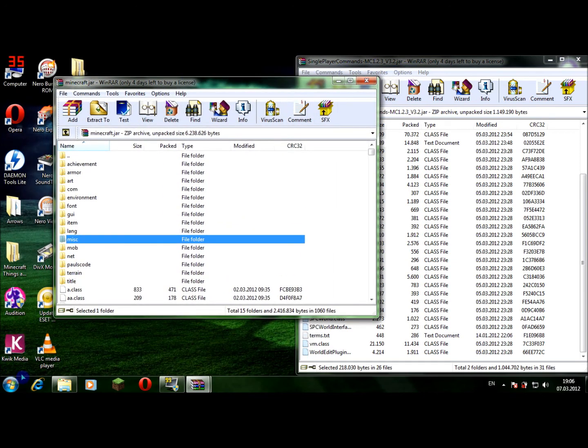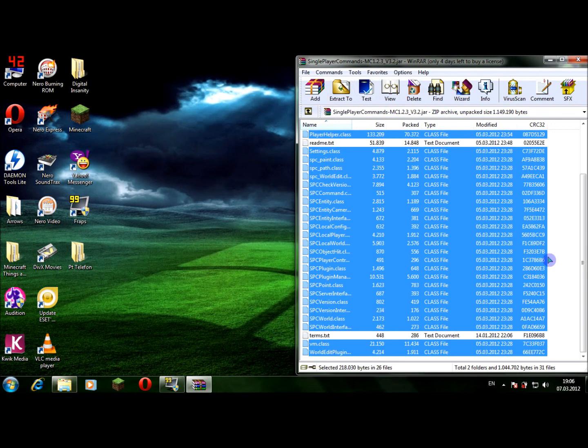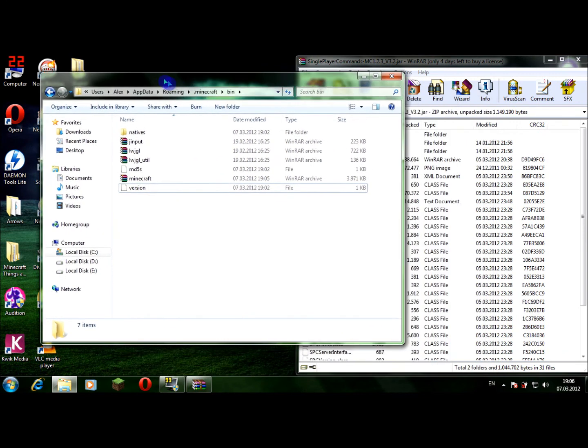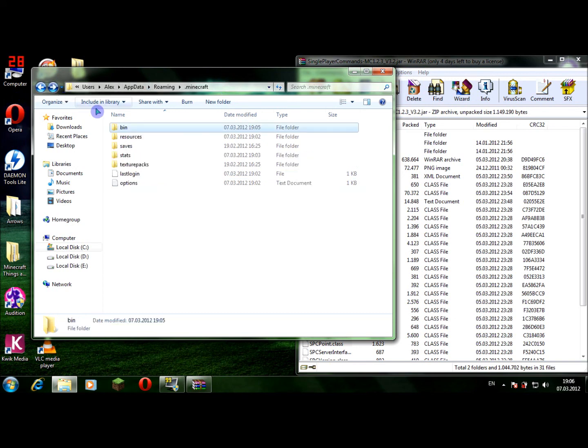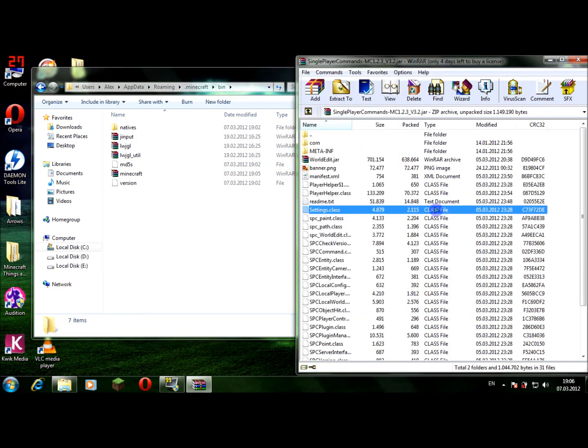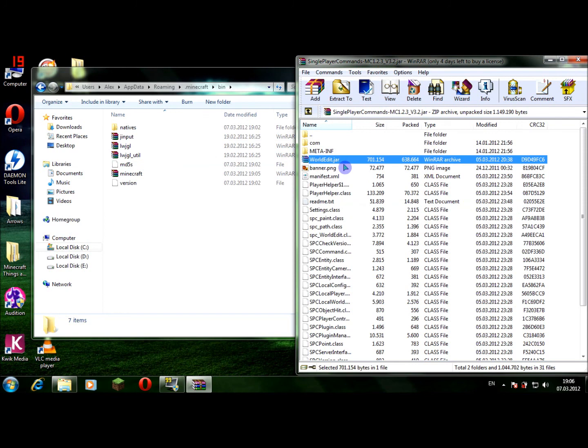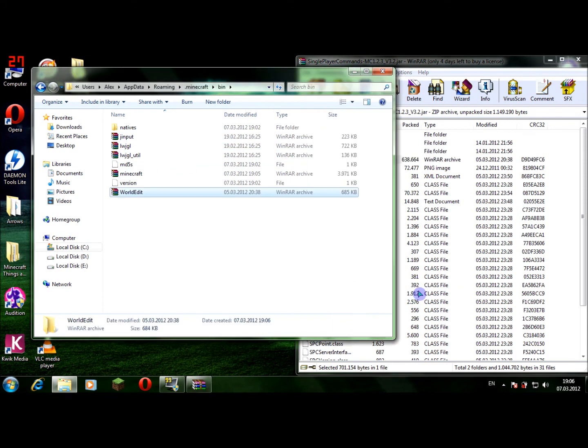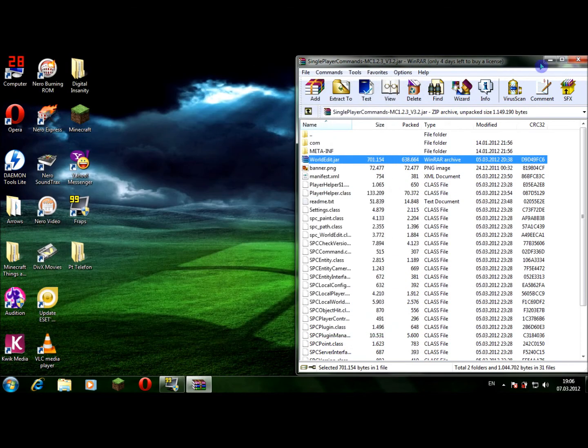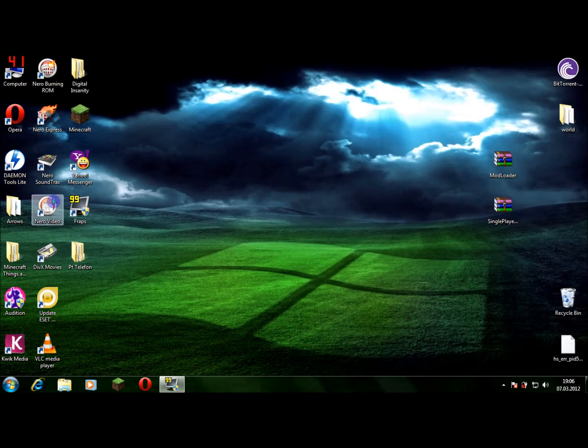Just close the minecraft.jar. Now you open, you didn't close this, do not close this. Now we are into the bin in the Minecraft. Be sure that you're in bin. Now you take the worldedit.jar and you drag it here into the bin. Now we can close them, we don't need them anymore.